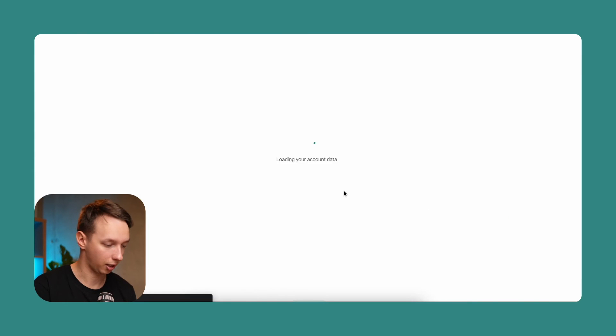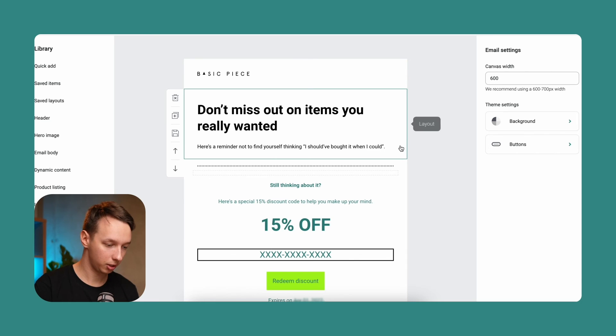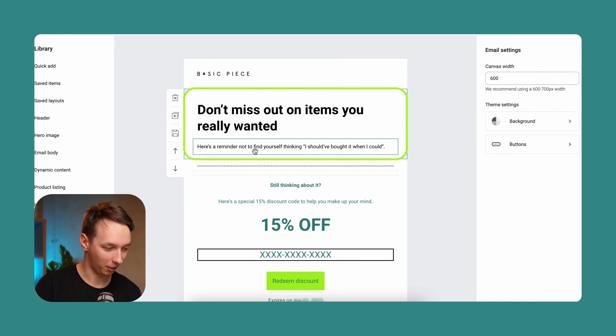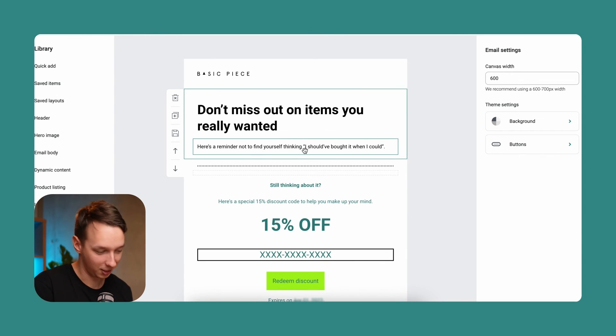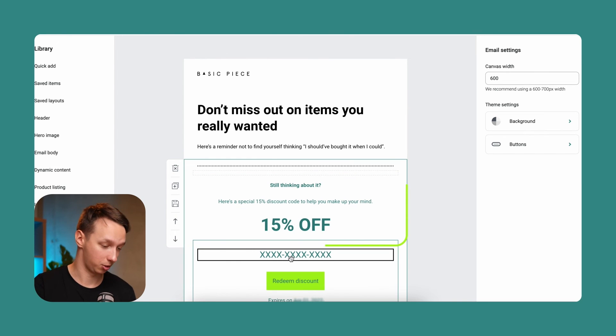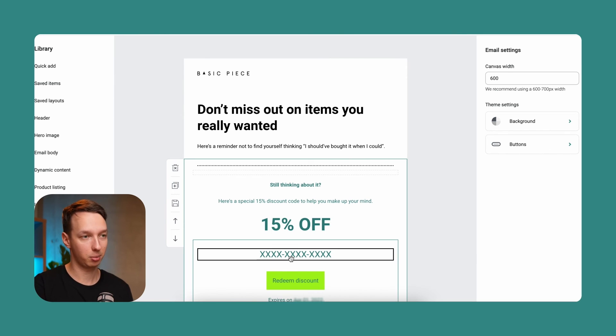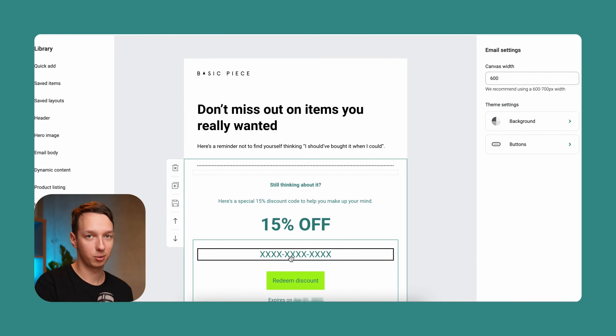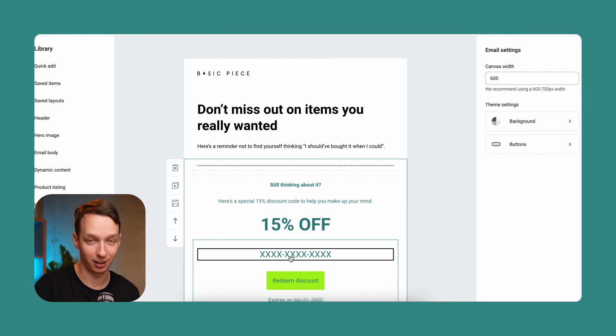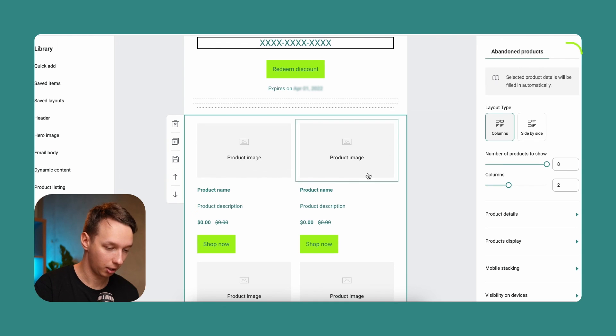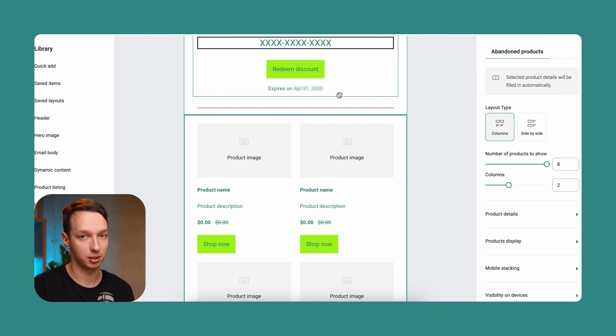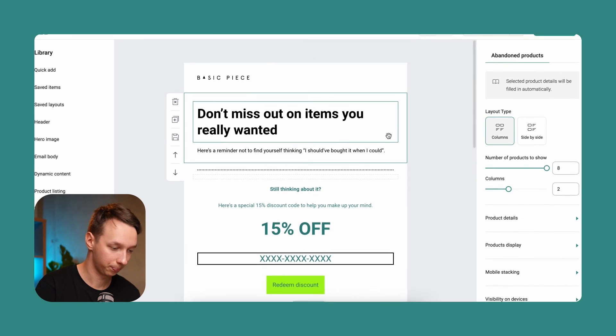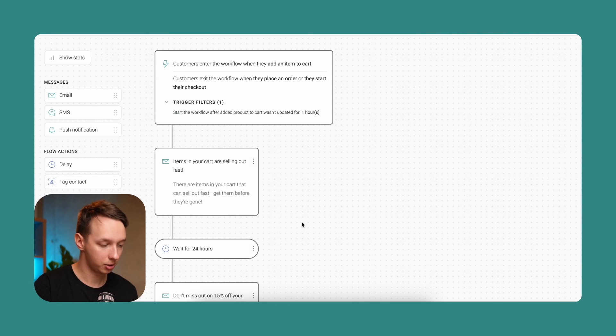Alright, so let's jump into the second email and take a look at what's inside. So in this one, we also mentioned a little bit something funny like, here's a reminder not to find yourself thinking I should have bought it when I could. And here's a 50% off the purchase. So you can change that, you can change your approach. But having a little bit of an extra push by giving them a discount is generally a pretty consistently good idea. So this email also has the product listing, which is going to be filled in automatically, so the person can see what's inside their cart.